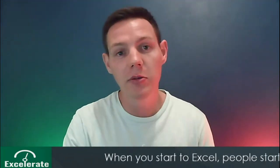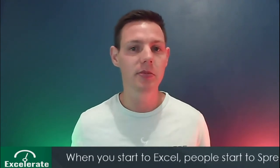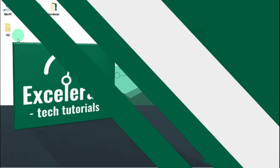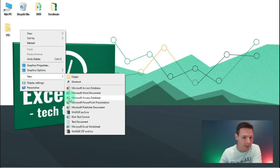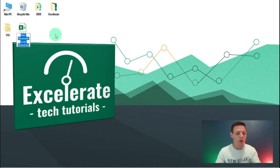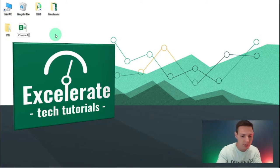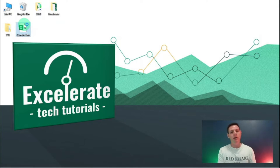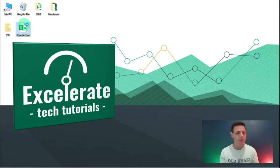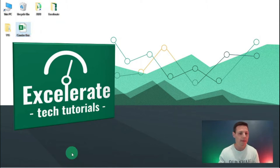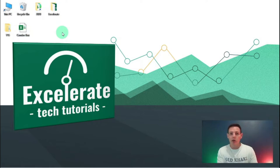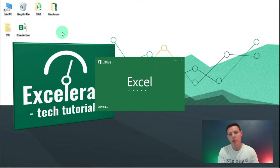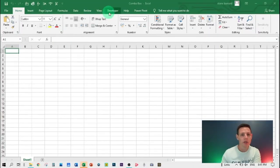I'm very excited to code with you today so let's get straight into it. I'm on my desktop and I'm going to create a new Excel file and call it 'combo box'. For the guys just starting out with VBA coding, I'm going to quickly show you how to get the developer tab open.